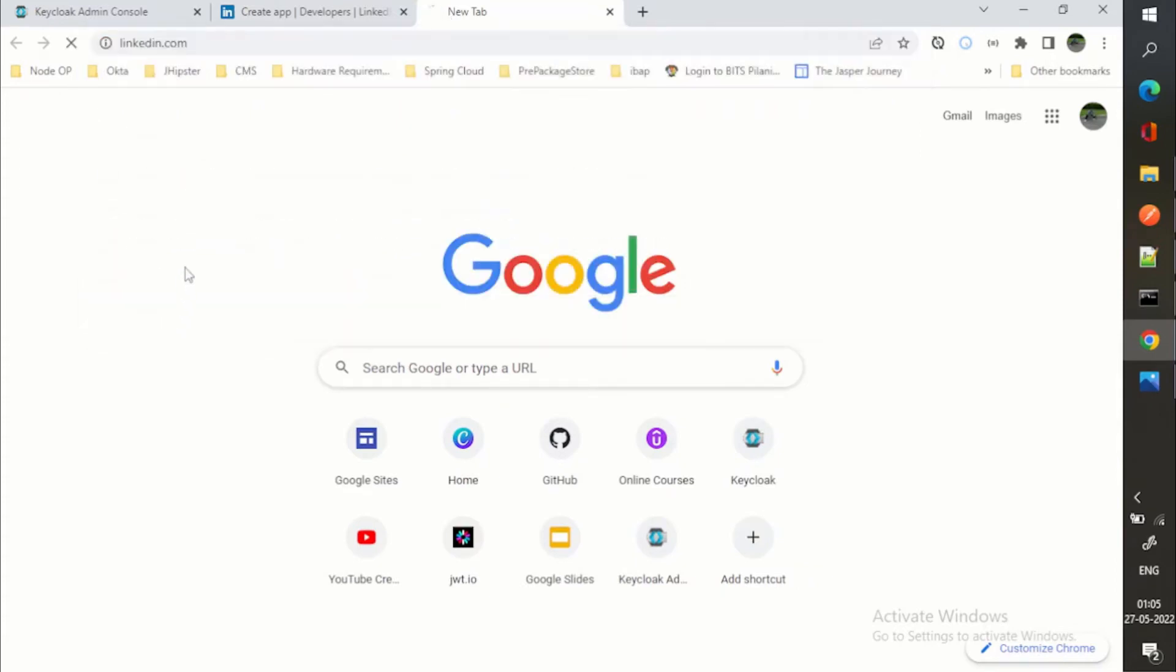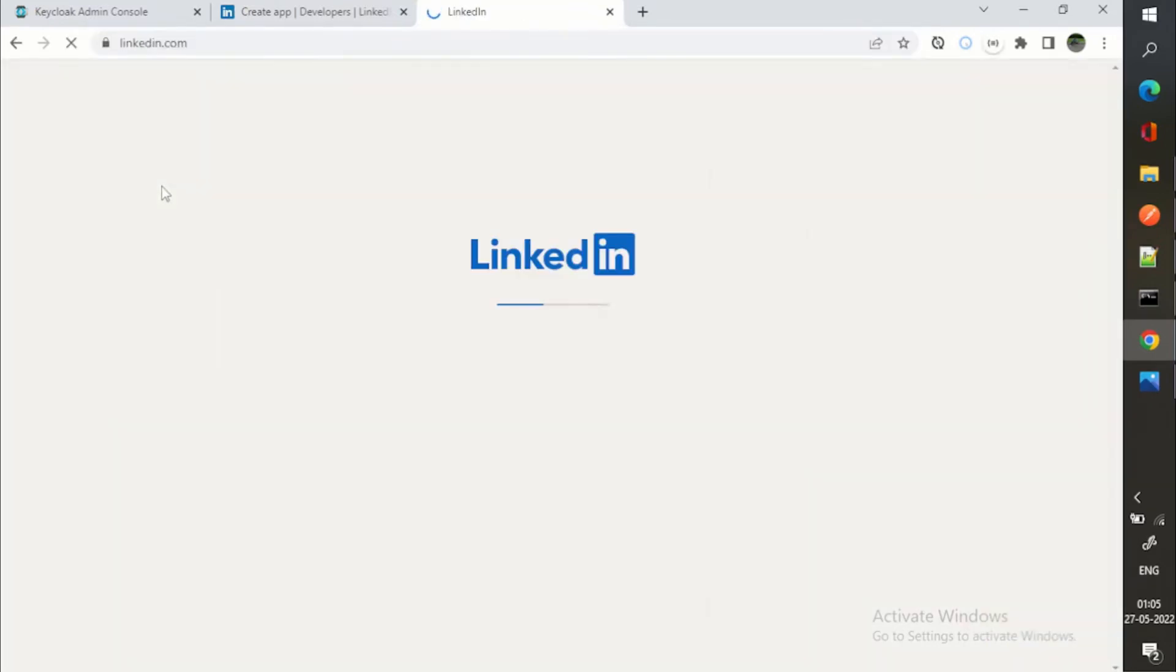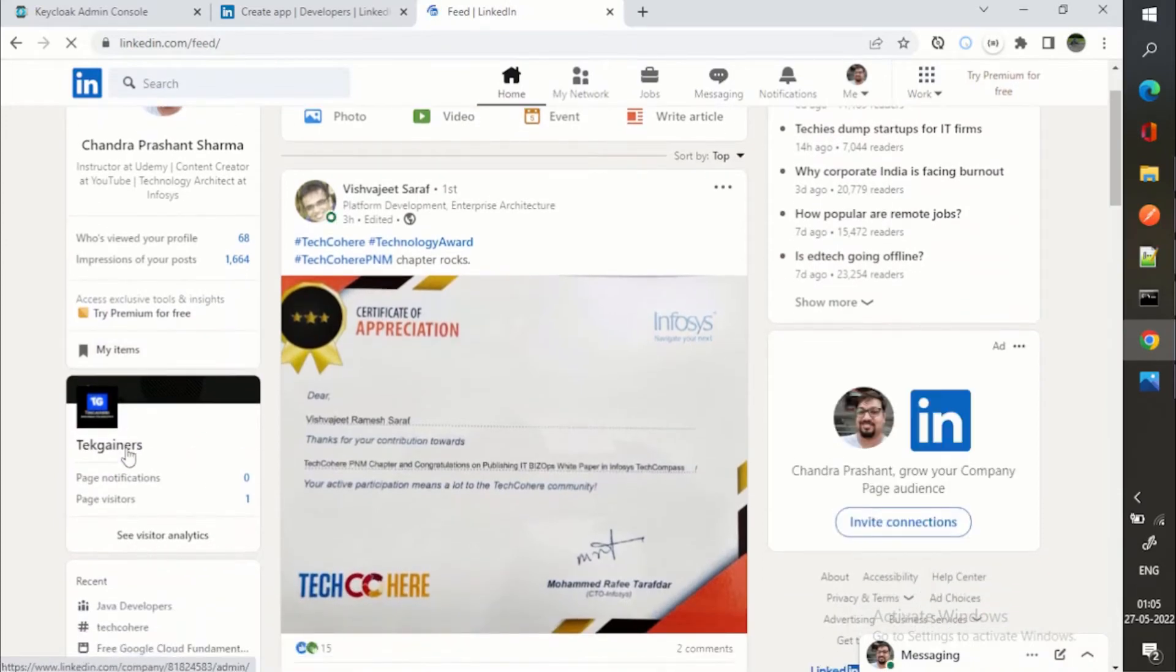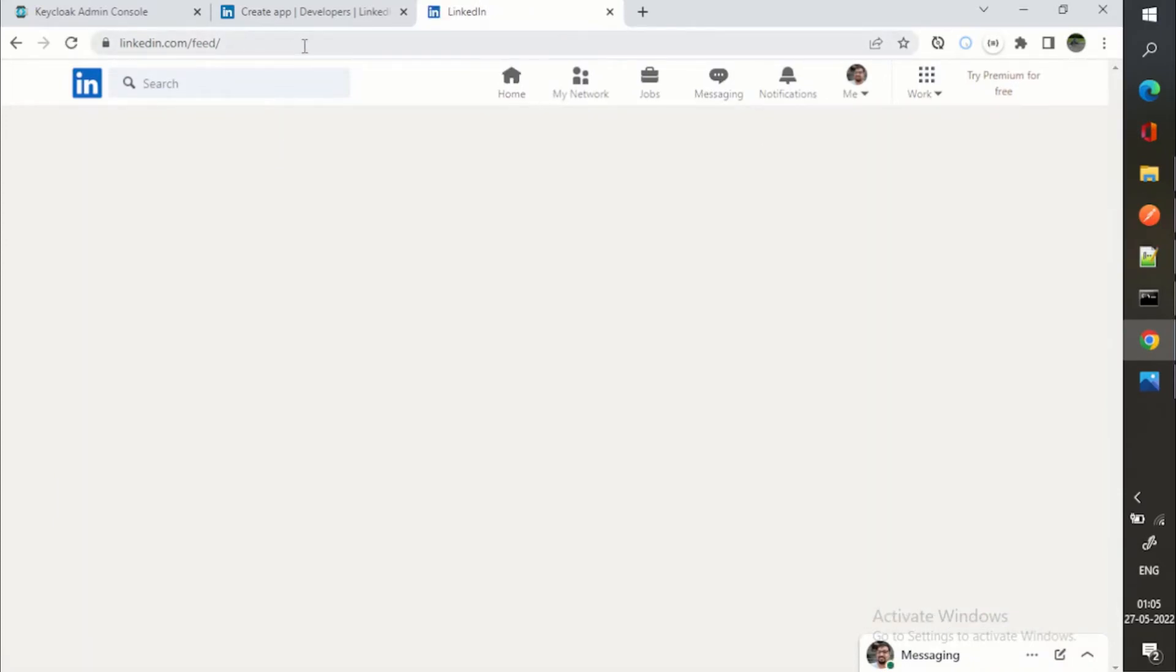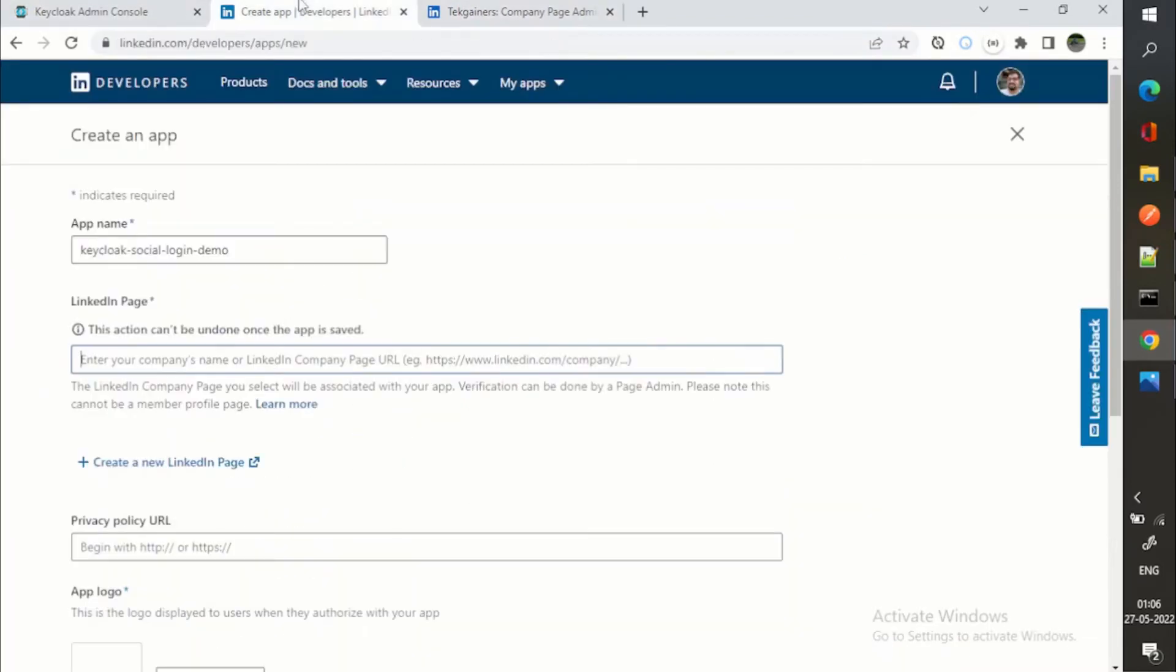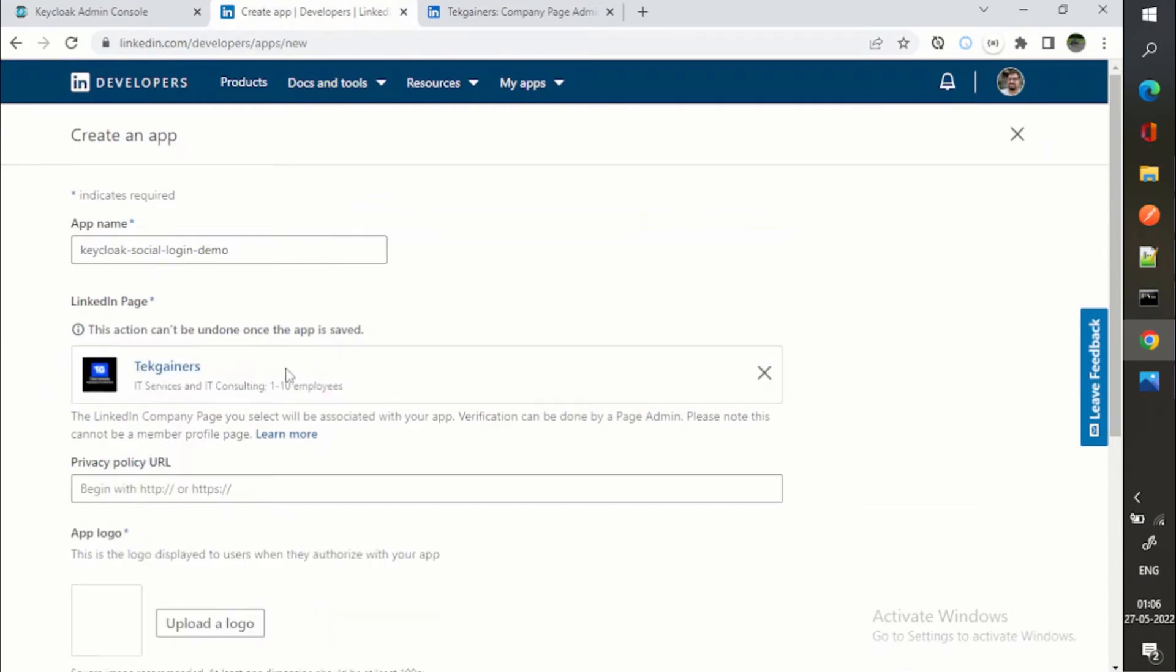For example, I already have the LinkedIn page. Let me go to LinkedIn. Here I can go to my LinkedIn page as well. This is the LinkedIn page.